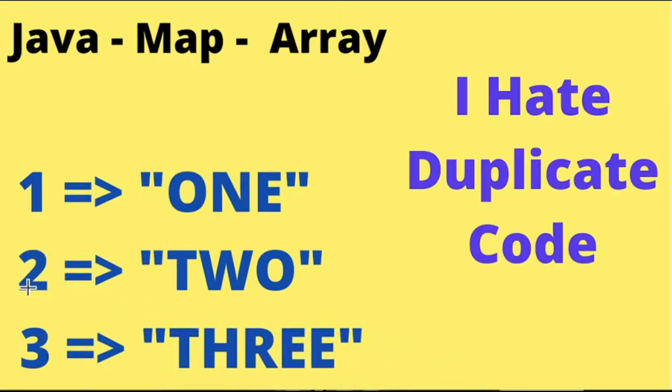For example, if I give two, the string 'two' will be returned. I'm going to use Java Map and Array to achieve this.